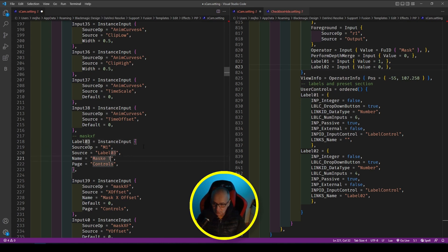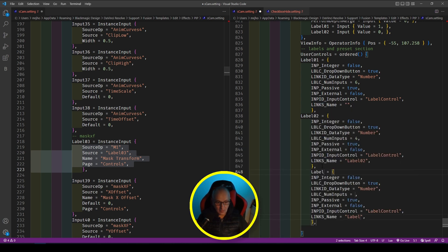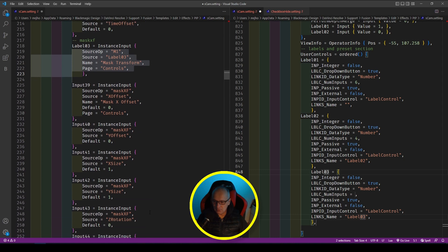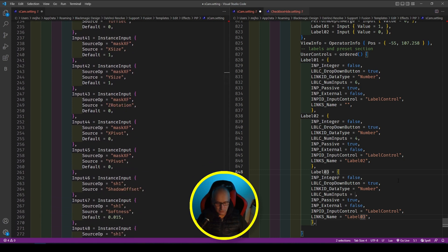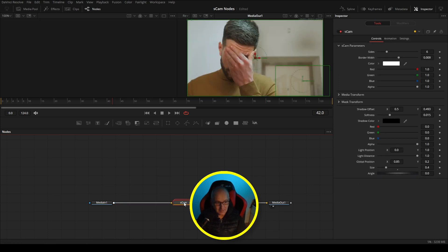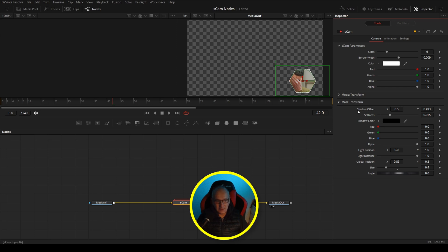We won't see this unless we put a label03 in the node as well. Coming over to the node, we do label03. How many controls? One, two, three, four, five, six, seven — seven controls. Select all, copy, come back into here and paste. We've got the mask transform controls there. The next one is shadow — hovering over shows it's input 46. Back in the code at input 46, there's the shadow — I put a comment in there.